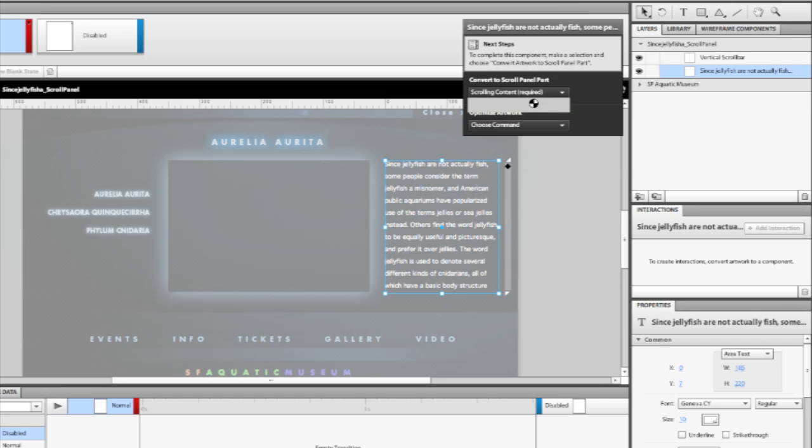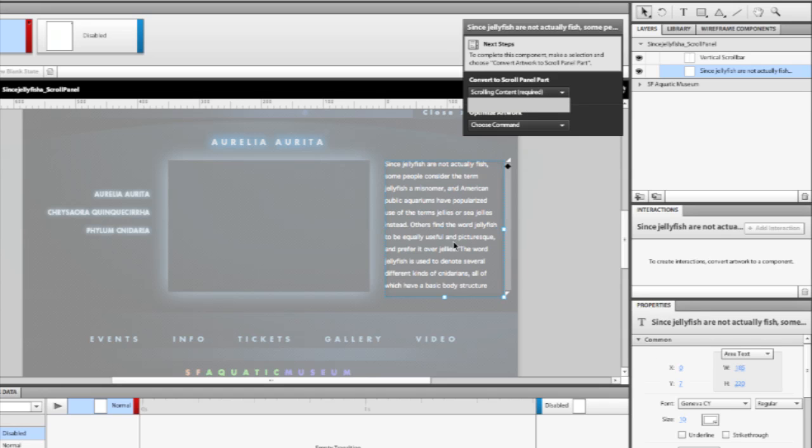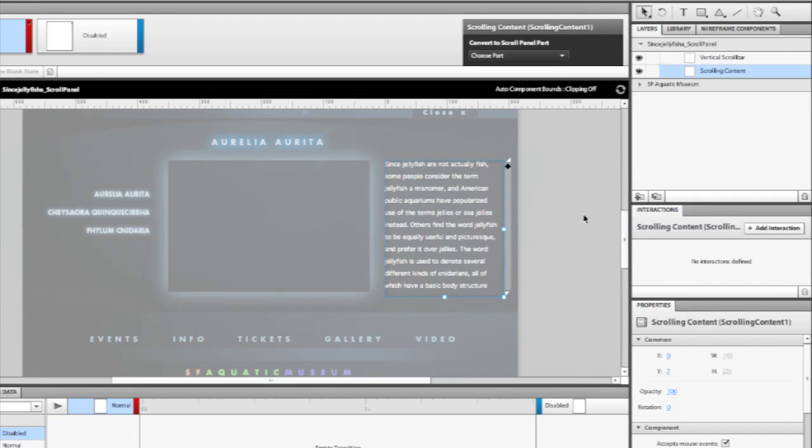So I'm going to select scrolling content. As you can see, I now have this mask that's associated here, which shows the bounds of the scrolling area. The text would then go beyond this. Let's actually go into a published project to show you how this works.